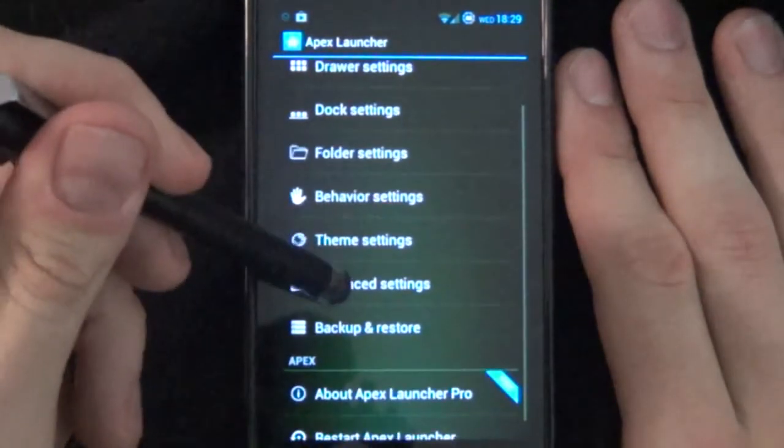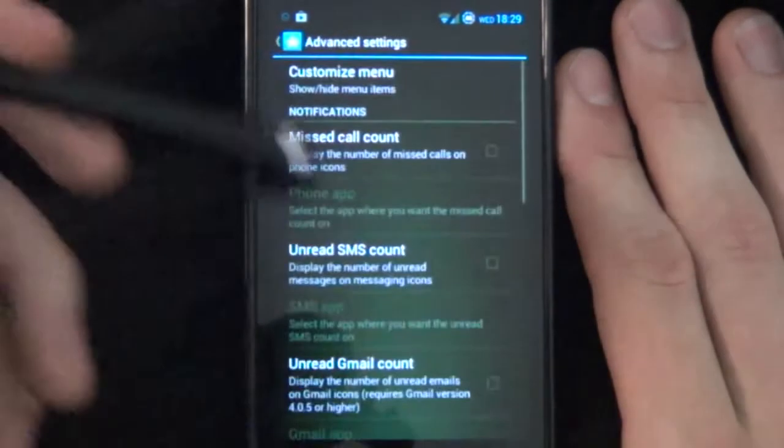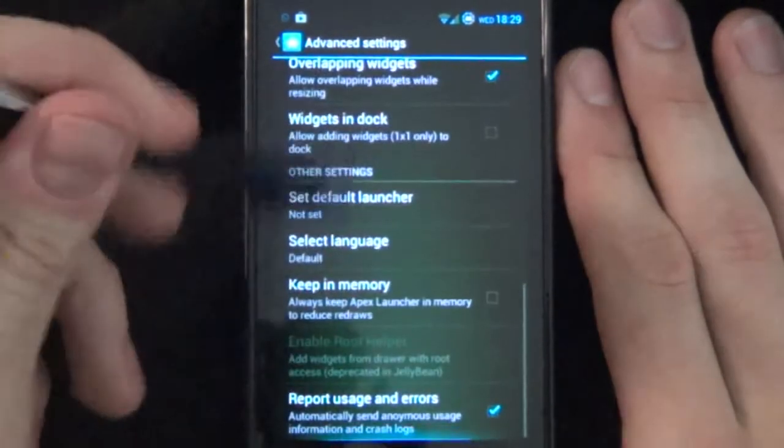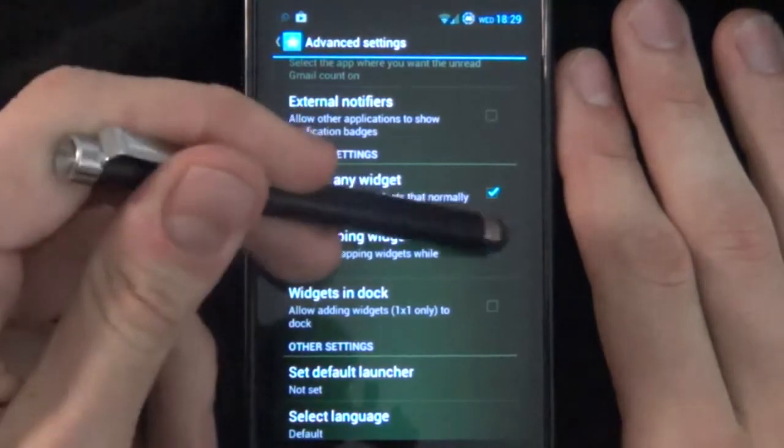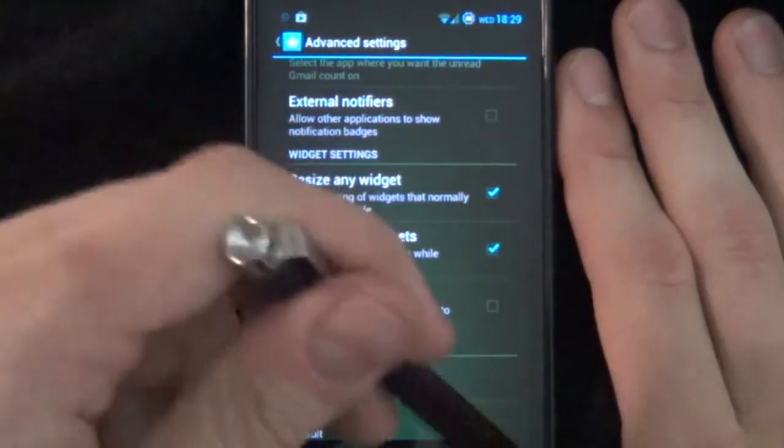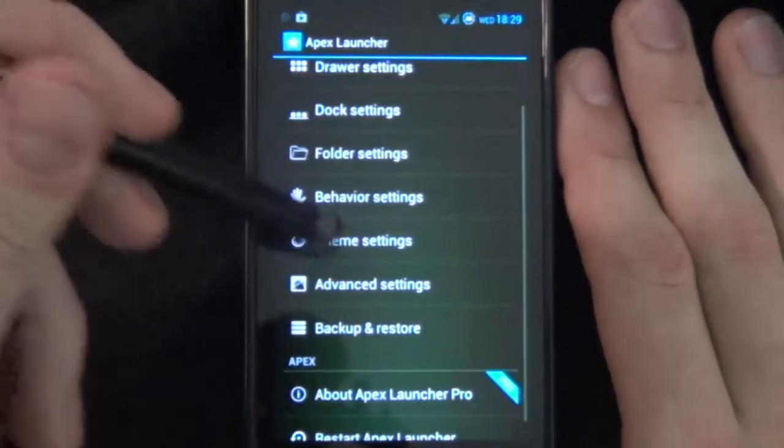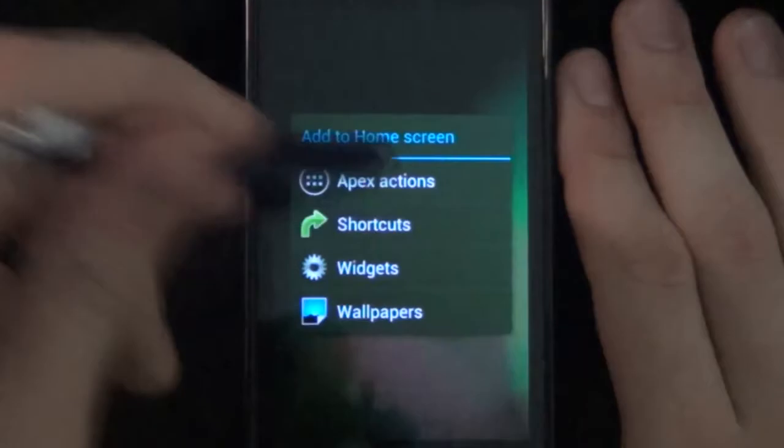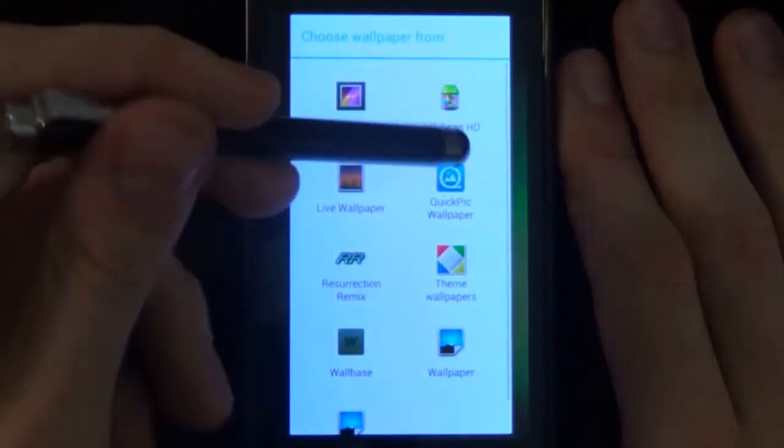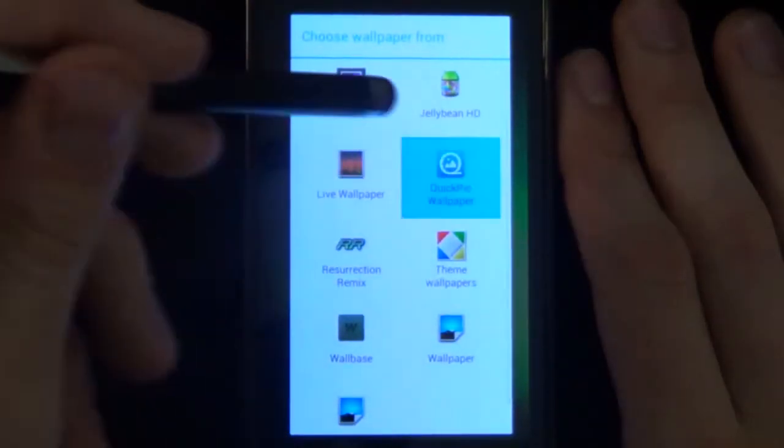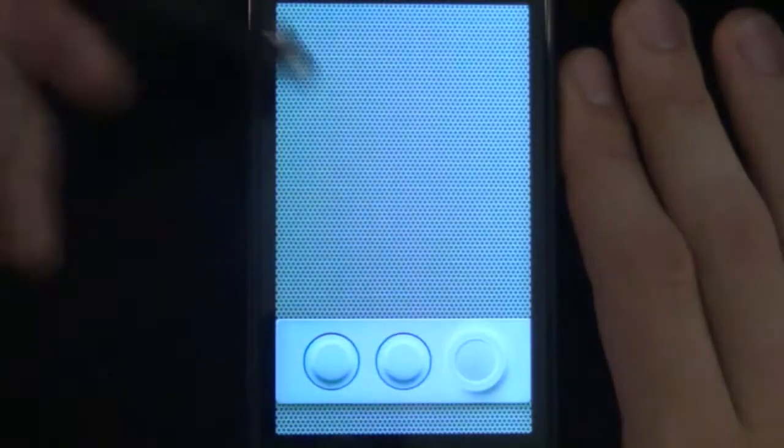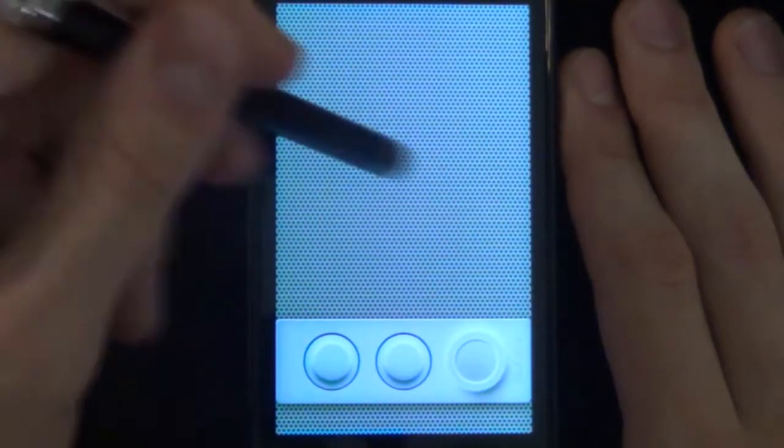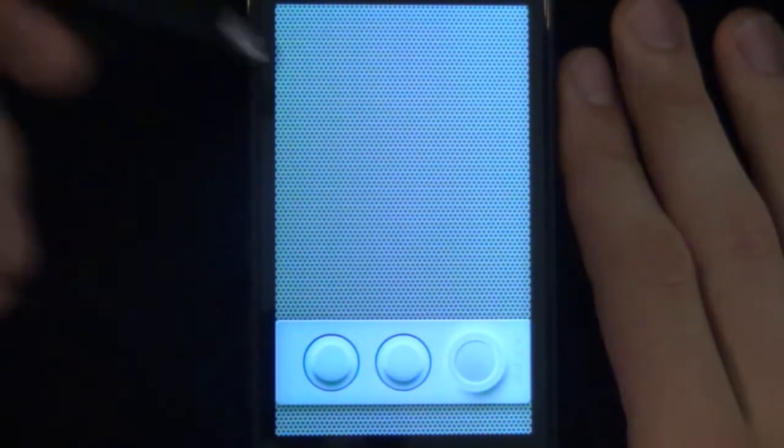Finally we'll go to Advanced Settings and we want to change Overlapping Widgets. We want to select that because we want to overlap our Widgets. And that's it. Go back. Change our Wallpaper to the one that Gary Arts has provided. Go into it, just click Save. And there you have it. Two screens like so.